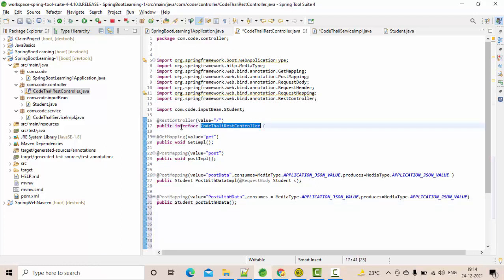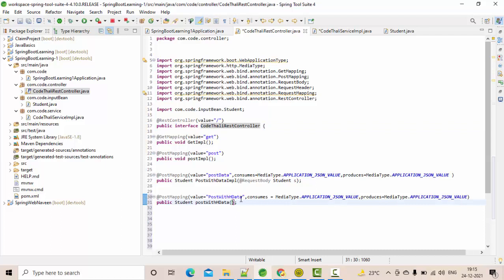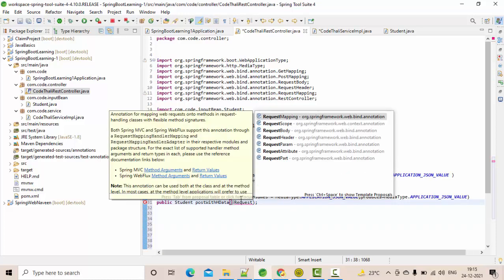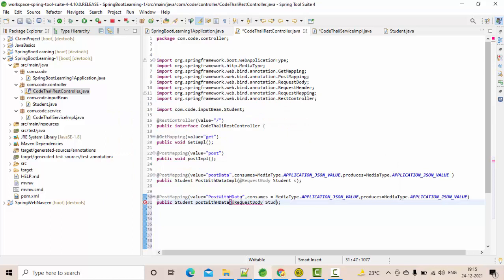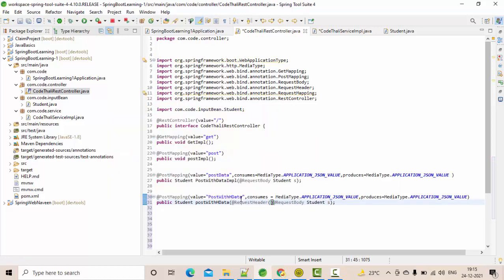This is my controller, which is of interface type, and I am implementing it in a service class. The student type I'm talking about is the input bean Student. I am sending this as a @RequestBody. For headers, you use @RequestHeader with a name such as 'x_sts', and then a String parameter — let's call it 'sh'.